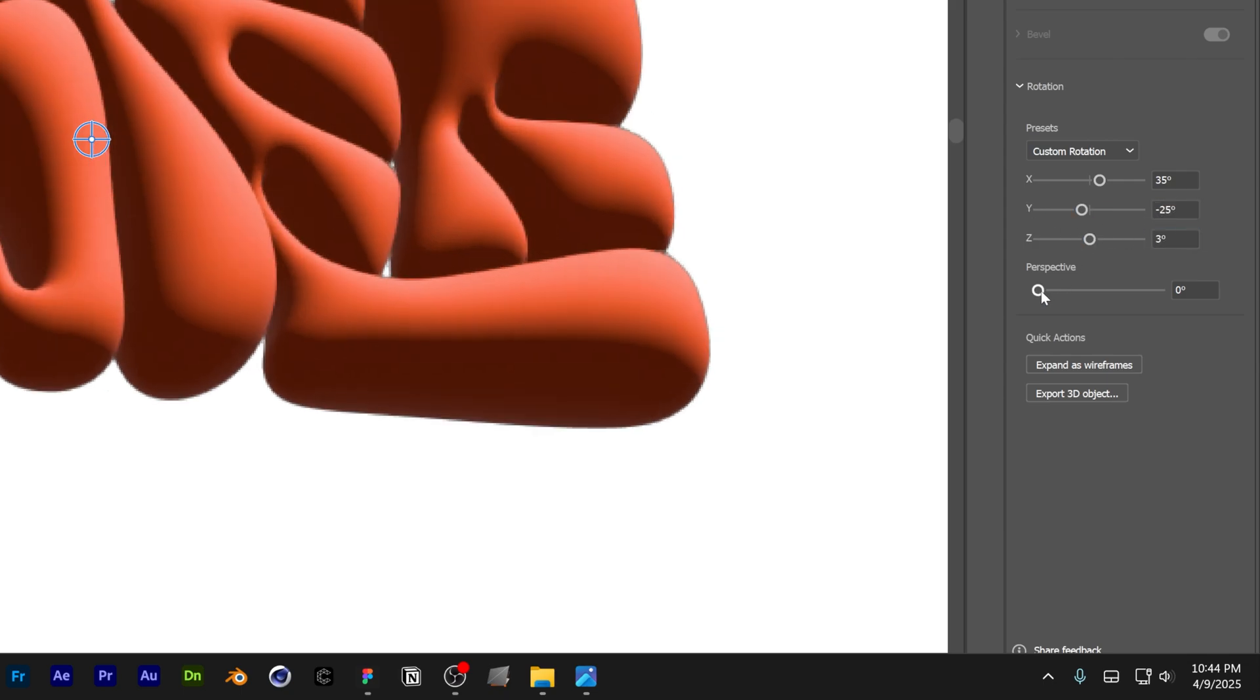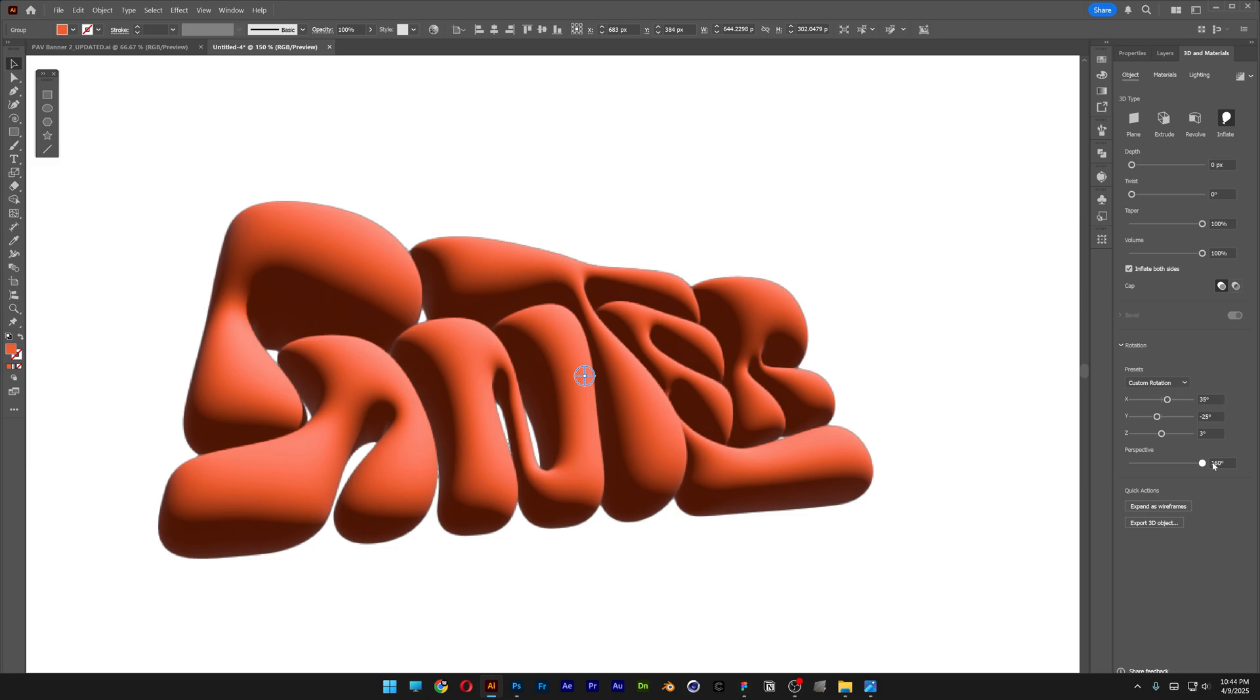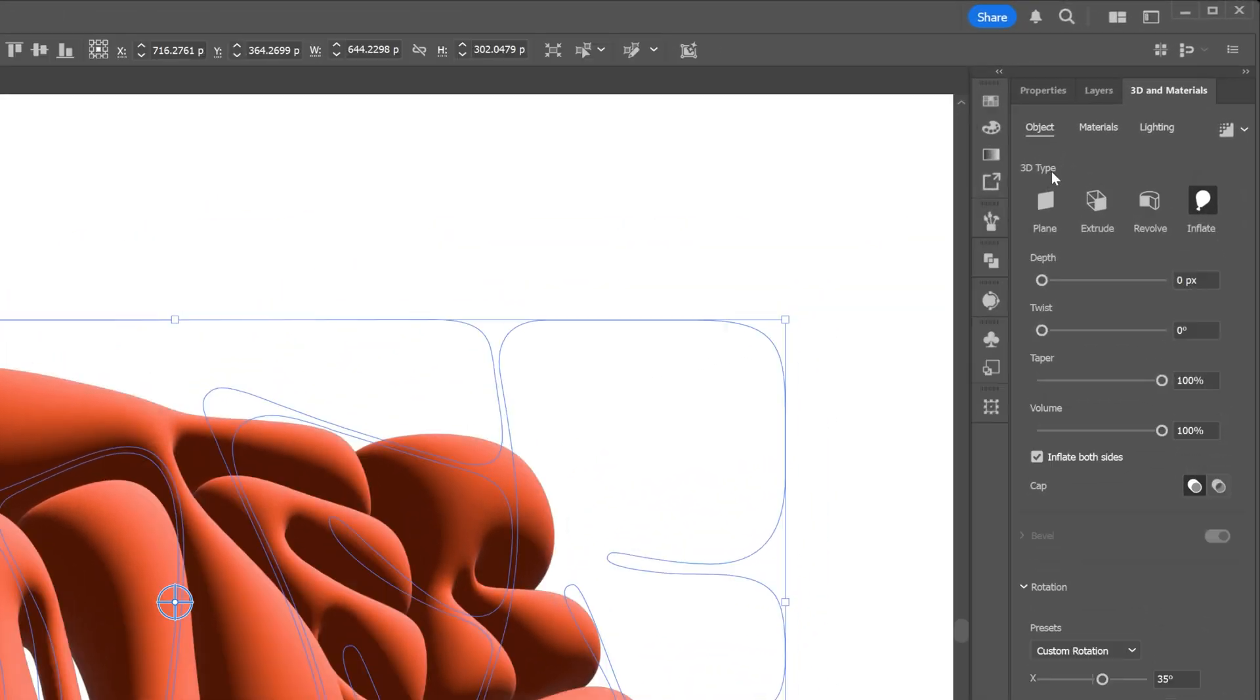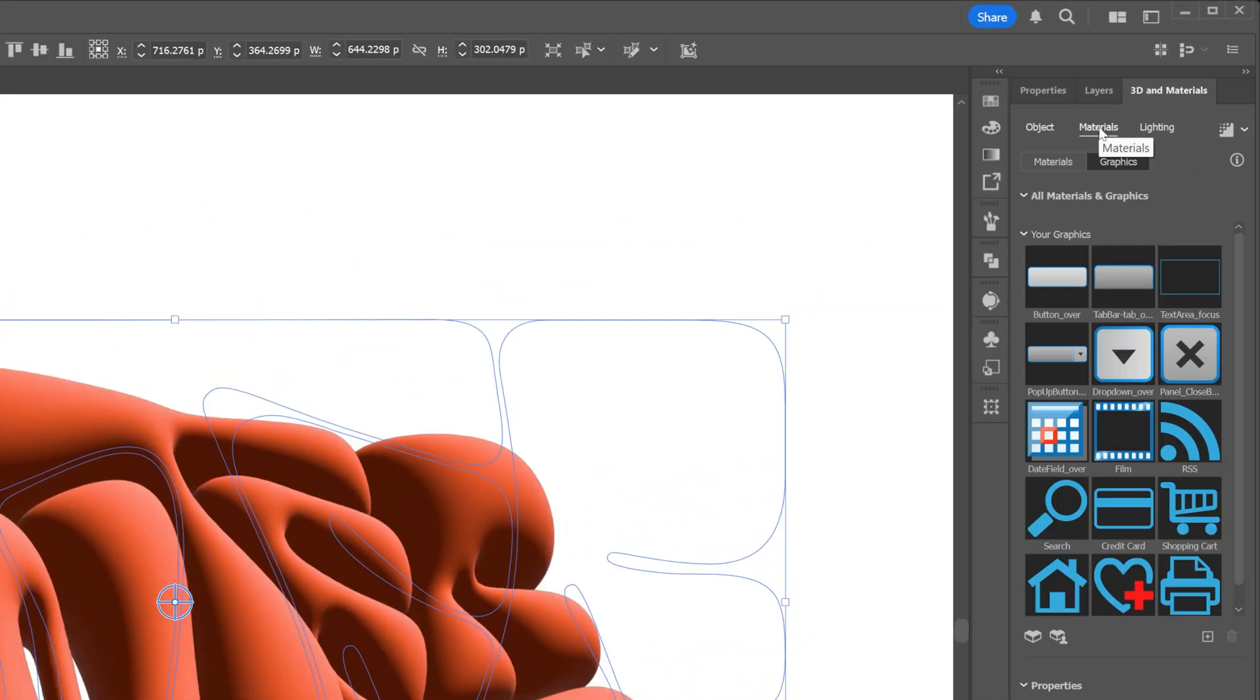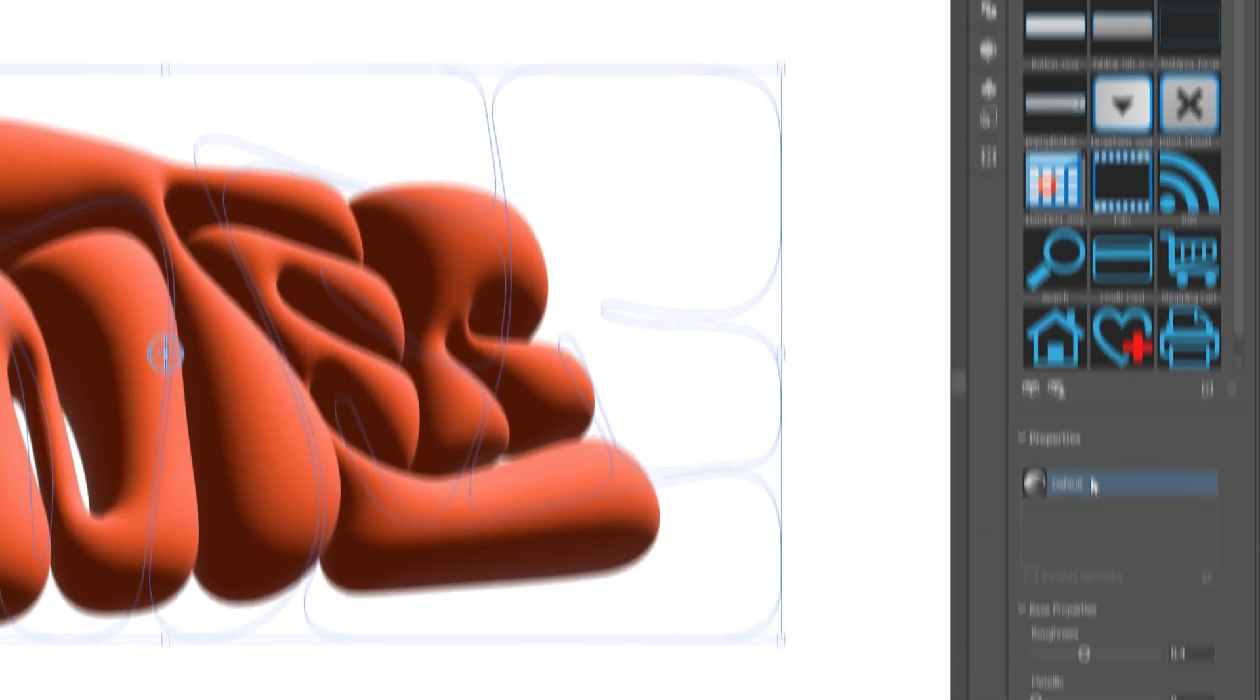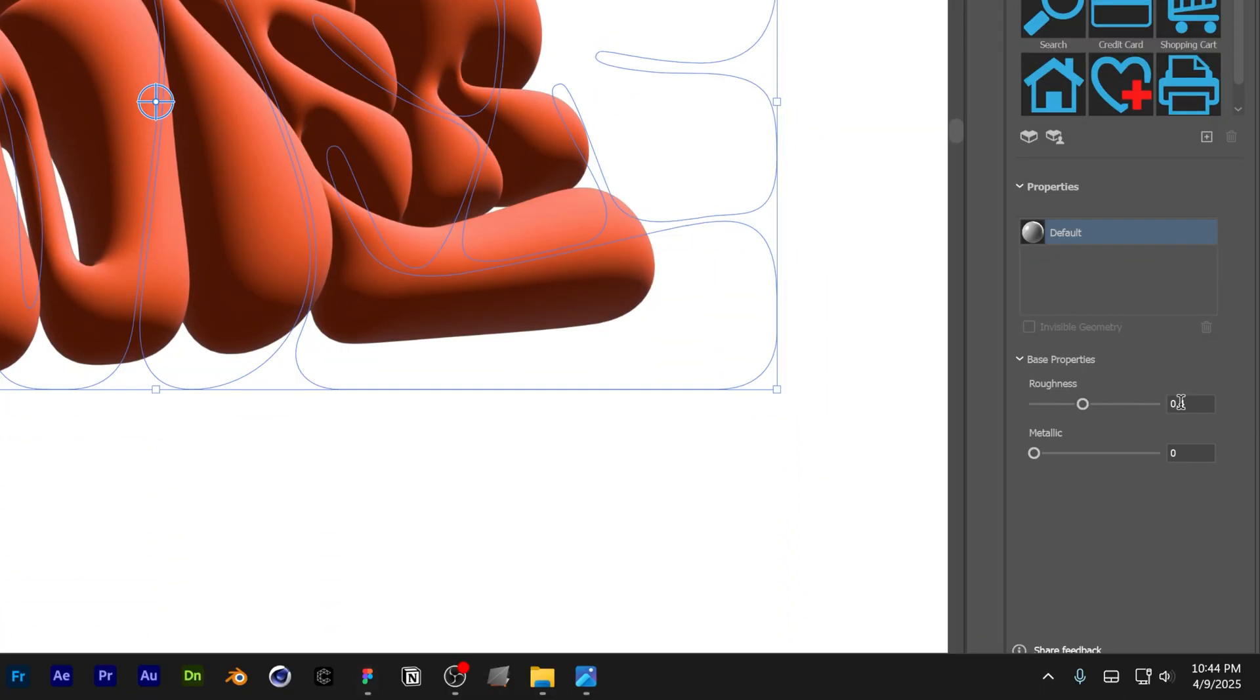Increase the perspective all the way up. Now I'm going to go to the materials, and I'm going to go all the way down to the roughness and decrease it to 0.21, and the metallic, I'm going to go with 0.12.